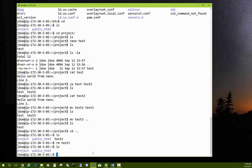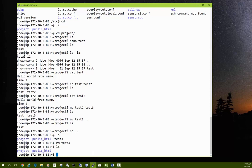After running rm test3, ls confirms test3 is gone. You can also erase entire directories and their subdirectories recursively using rm -r followed by the directory name — for example rm -r project removes the project folder and everything inside it. Be very careful with this command: if you run it in your home directory with a wildcard you could wipe out all your files and directories.